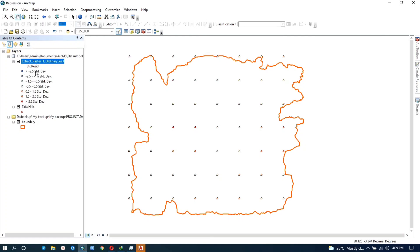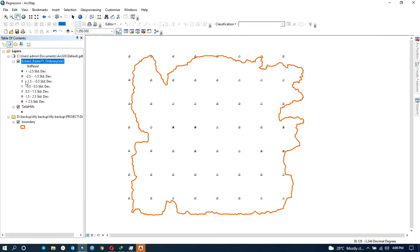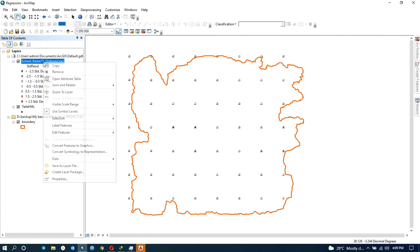You have standard deviation ranging from negative 2.5 to greater than 2.5. And standard deviation means that it shows the difference between the observed and the predicted value. So when the standard deviation is less, it means that the predicted values and the observed values are close. So that's good because it means that the prediction model is accurate.